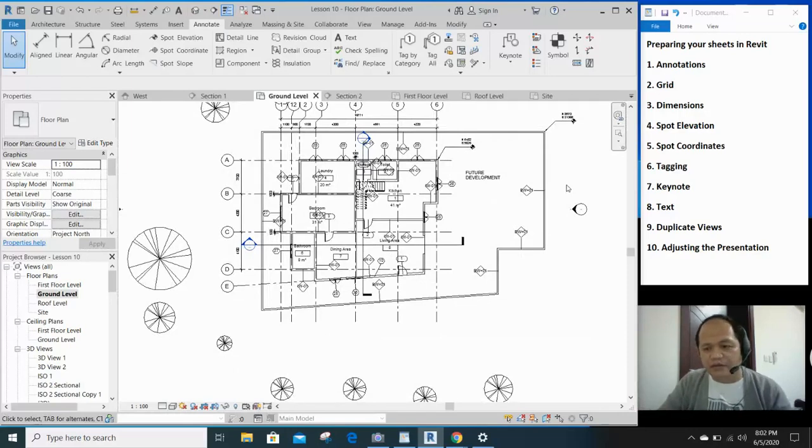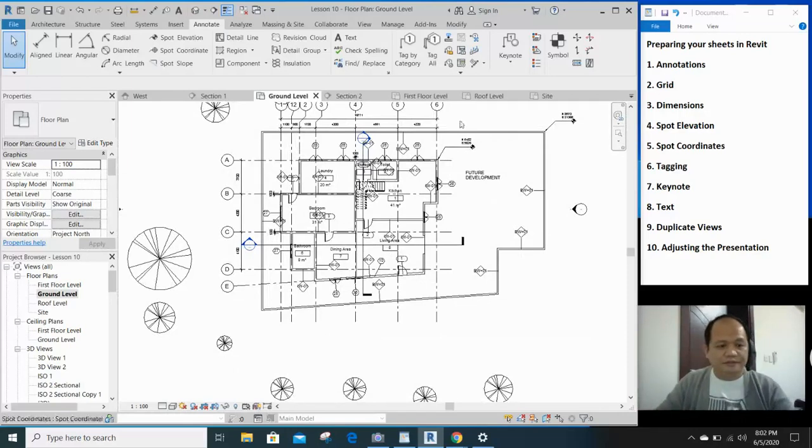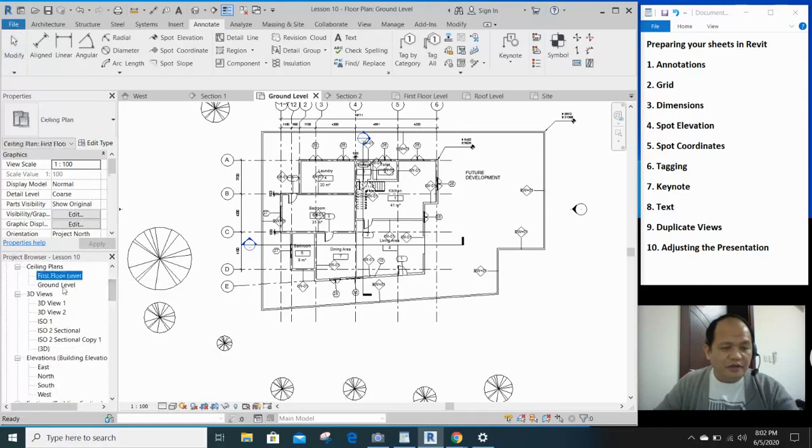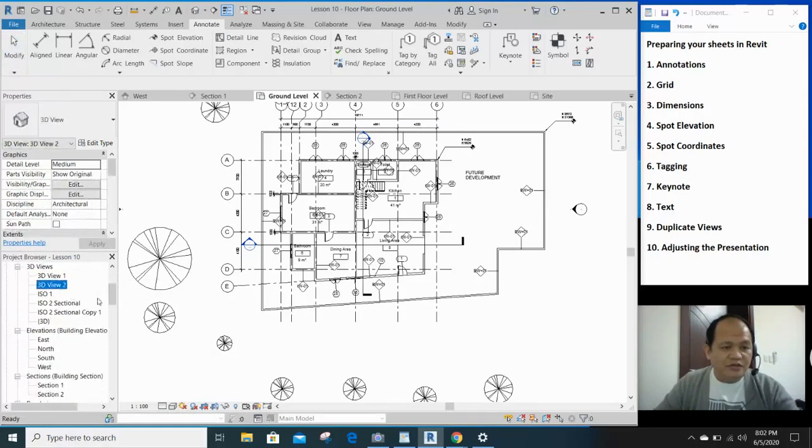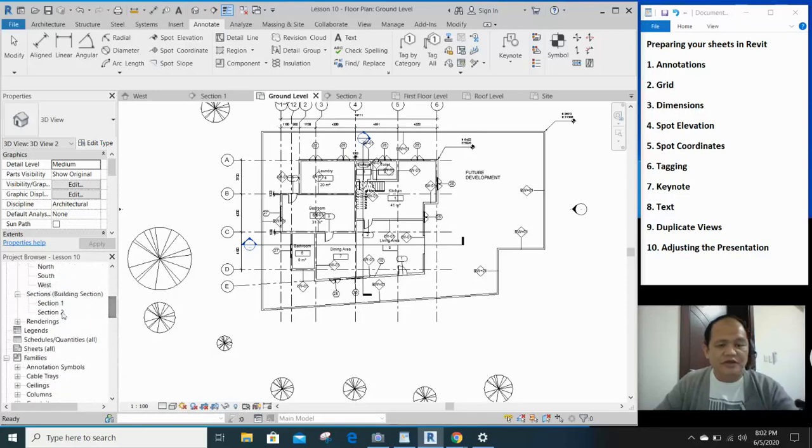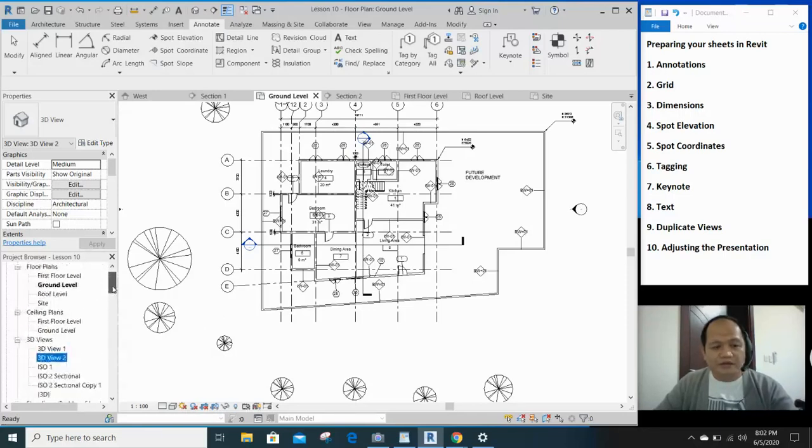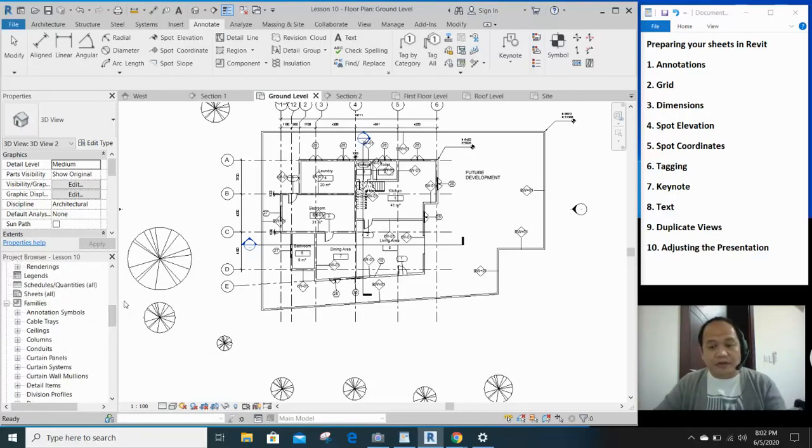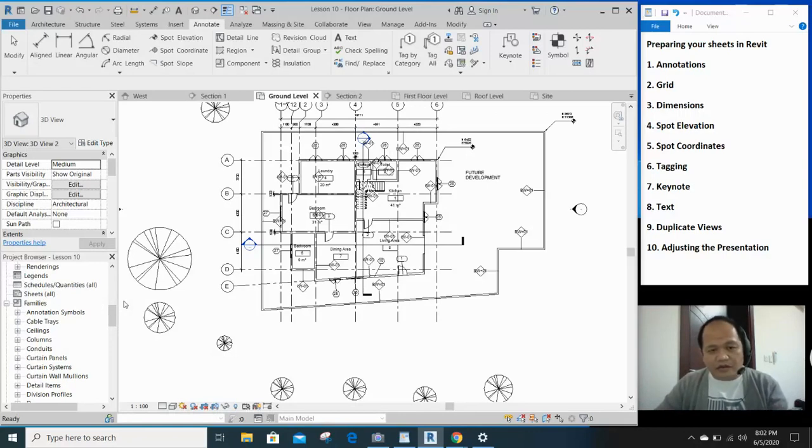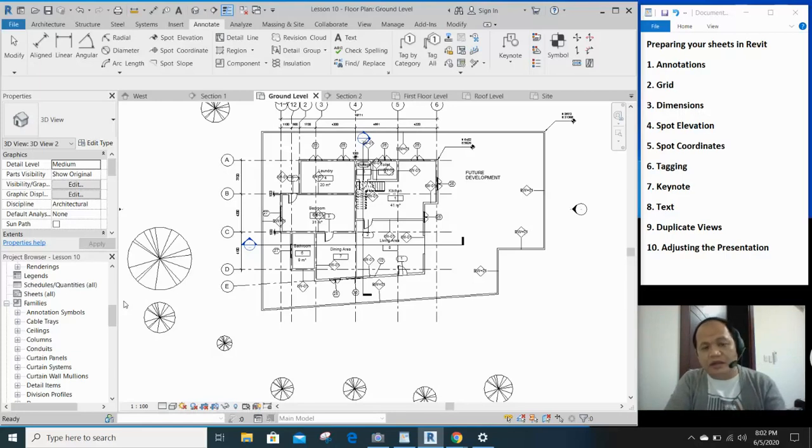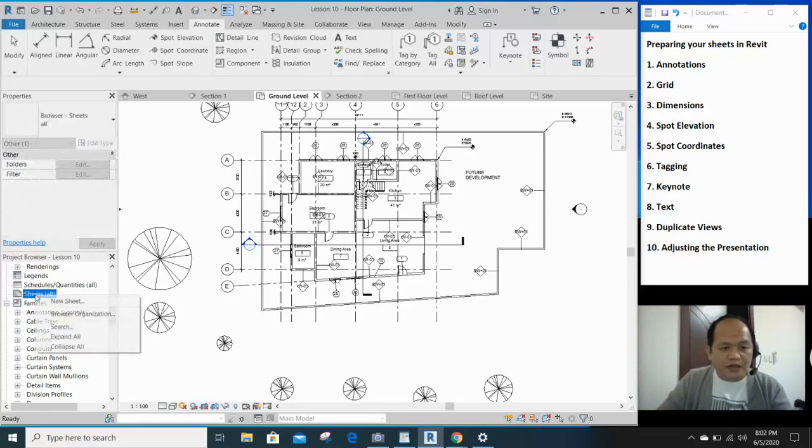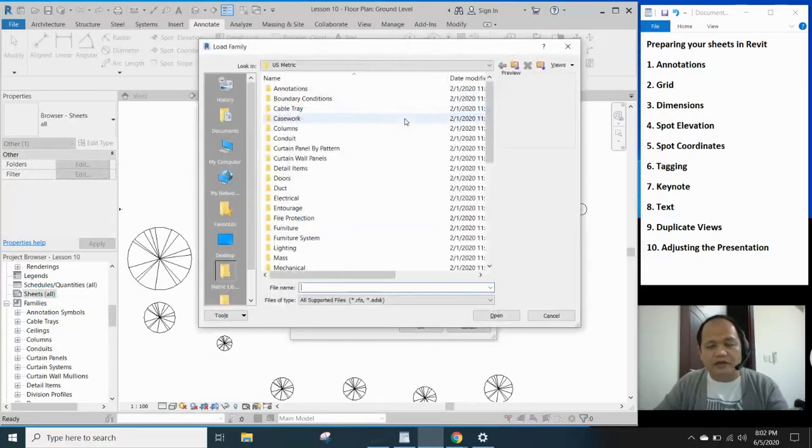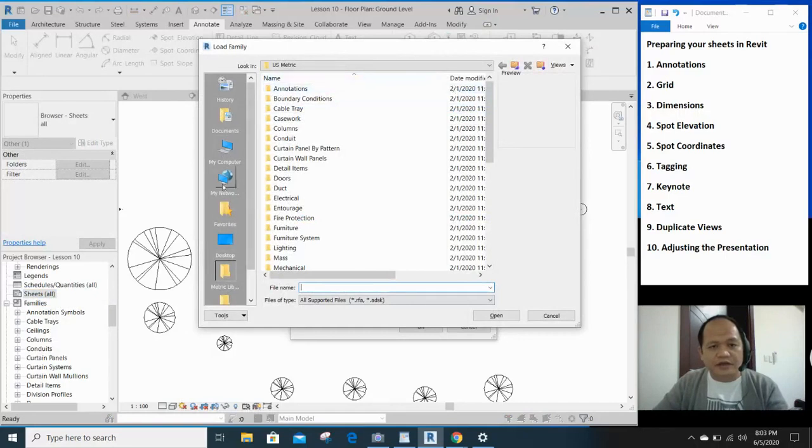And now we're almost ready to prepare our sheet. So whatever you have here in your project browser, the floor plans, your ceiling plans, 3D views, elevations, and sections, you can easily put them in your sheet. But if you've watched the video, the short video on preparing the title block, it teaches you how to prepare your own title block. So if you haven't watched it, please watch it. It's a 3-minute video that is very easy.